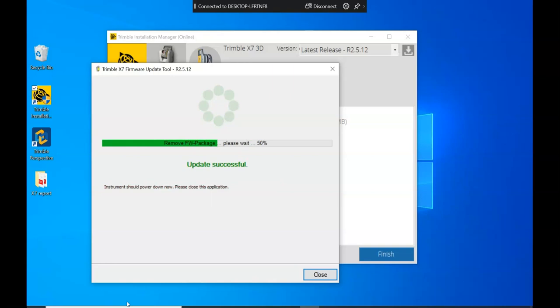Once that's complete, you should get the update successful message. You will hear a beep from the instrument and the instrument will shut itself off. It's then a case of just closing down the box and hitting finish on Installation Manager.